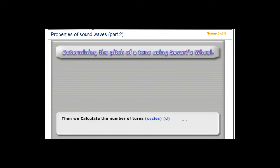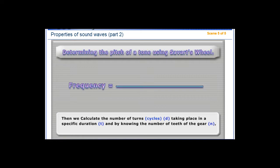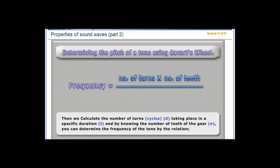Then, we calculate the number of turns, or cycles, D, taking place in a specific duration, T. By knowing the number of teeth of the gear, N, you can determine the frequency of the tone using that relation.